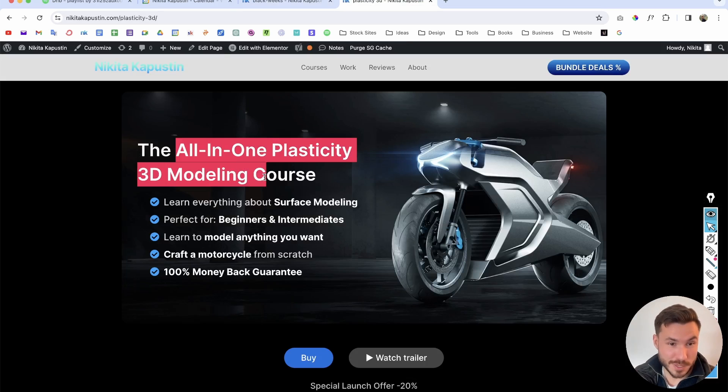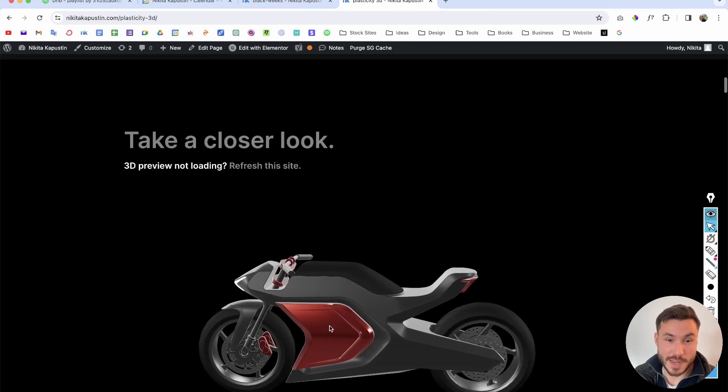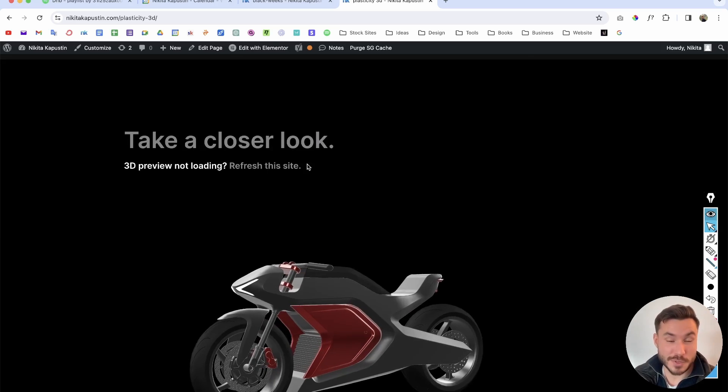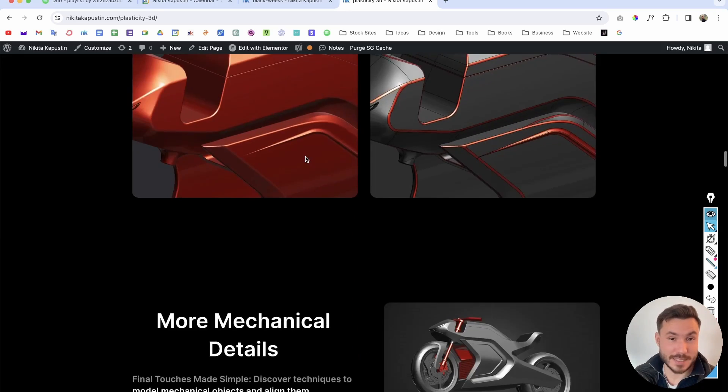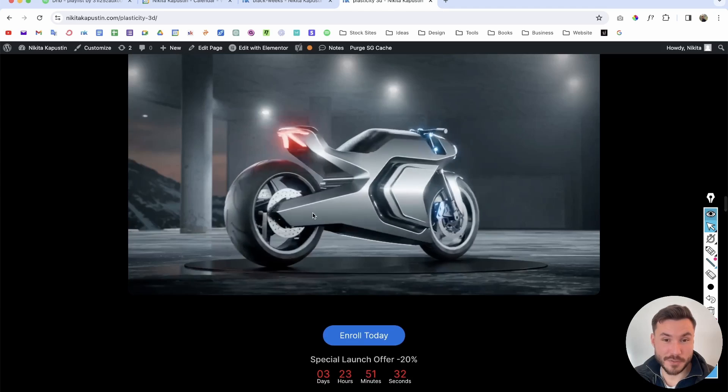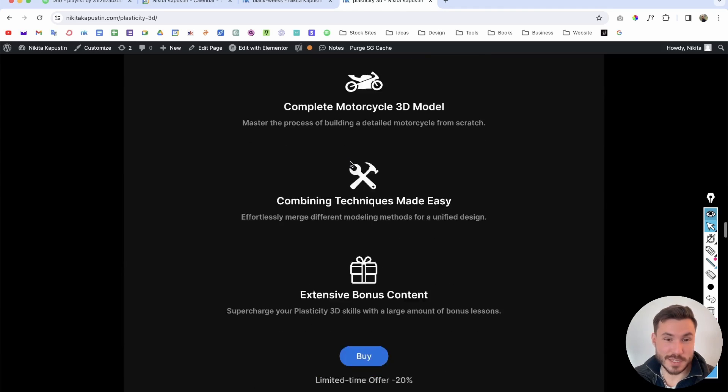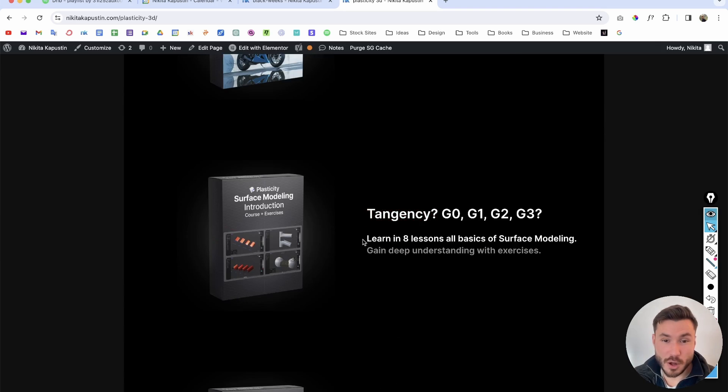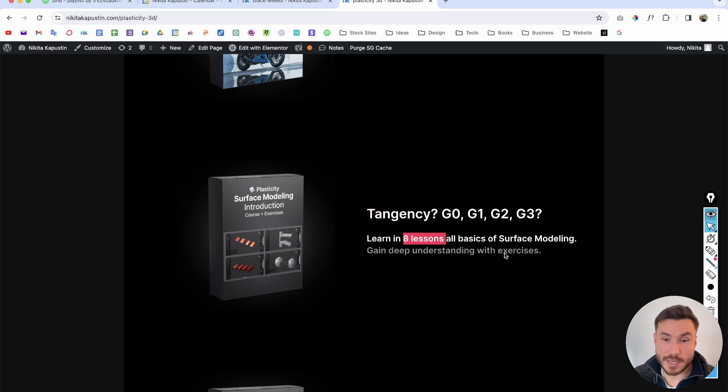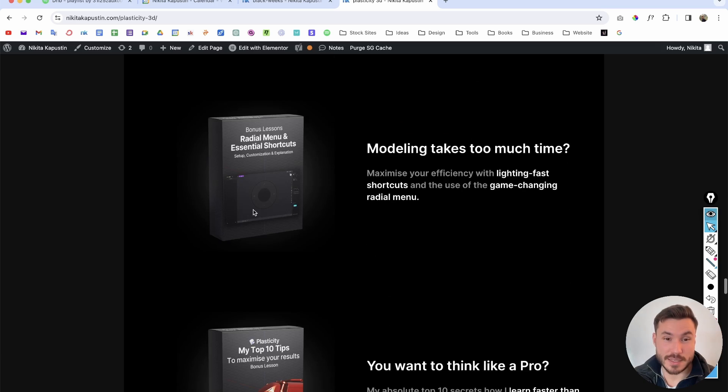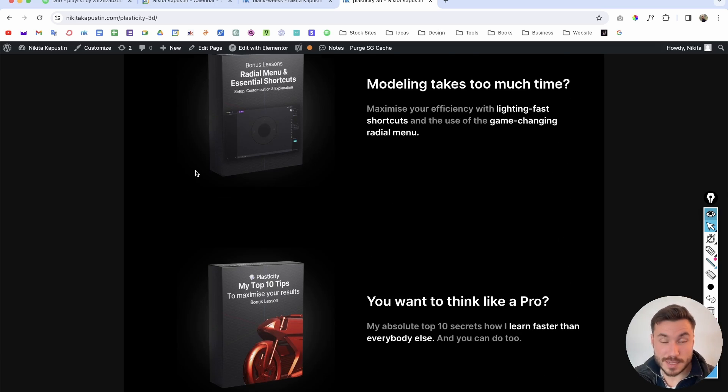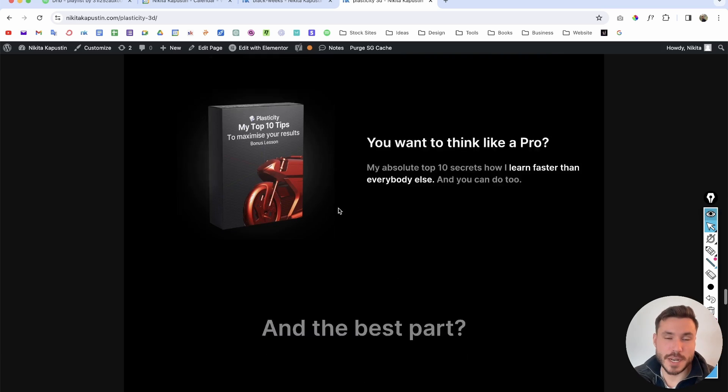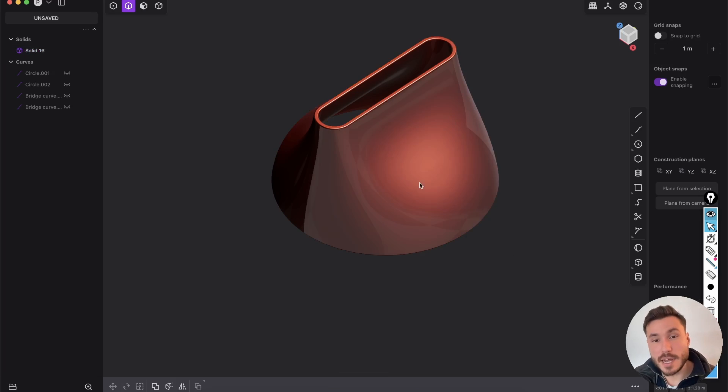where you will learn how to create this motorcycle here completely from scratch, step by step, everything explained in detail. And this is your final 3D model that you will be able to create in the course. And along that you will get a huge amount of bonus courses, which will teach you how to learn fast all basics about surface modeling and eight bonus lessons with hands-on exercises, how to use shortcuts and radial menus. So what I told you here in this tutorial, but much more in depth, how to customize it and just how to approach mentally every project. So super helpful. First link in the description, if you wish.